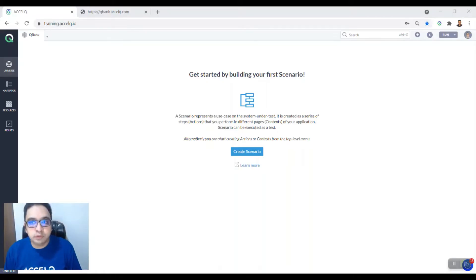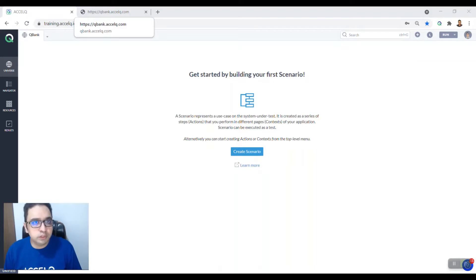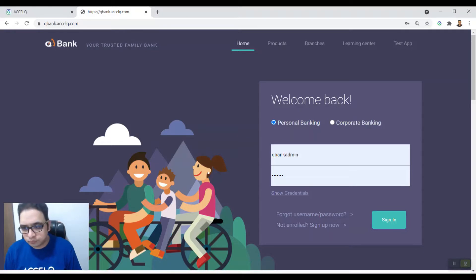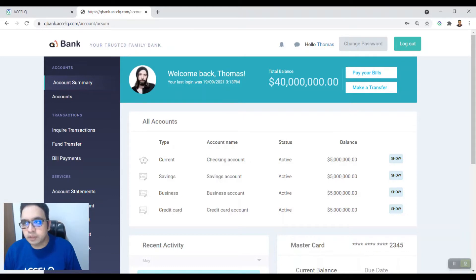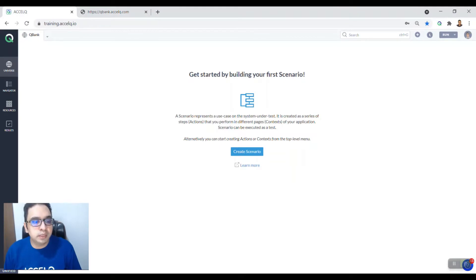Hello everyone, today we're going to talk about how we can build our first scenario in Excel. What we're going to do is go into Qbank, enter the username and the password, click on the sign in button, verify the funds transfer link, and then log out.